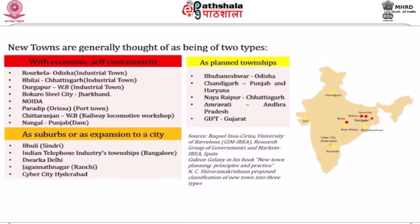New towns have also come up as suburbs or as expansions to the city, for example Phulwari and Sindri, Indian Telephone Industries township near Bengaluru, and Dwarka in Delhi, Jagannath Nagar near Ranchi, and Cyber City in Hyderabad.